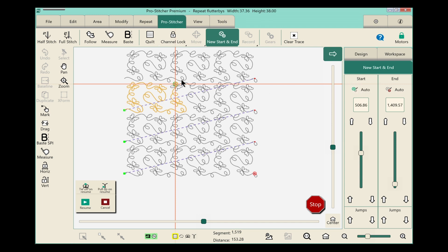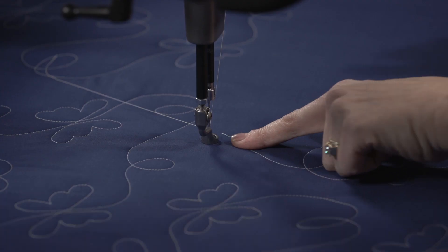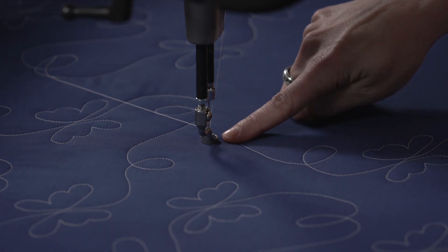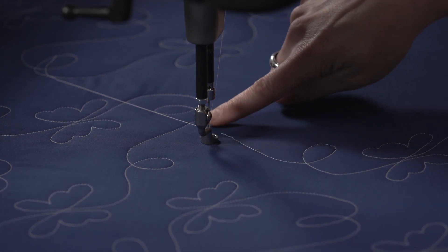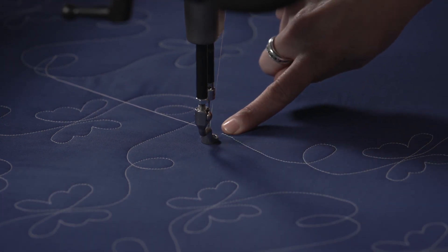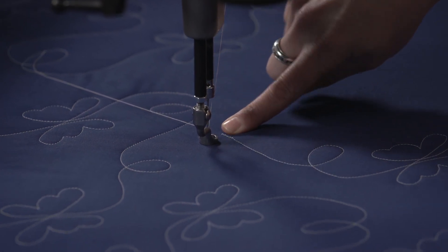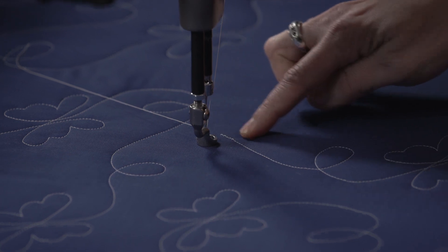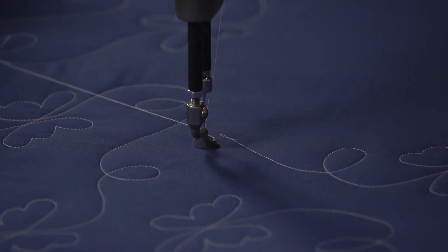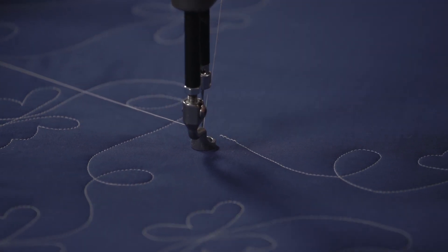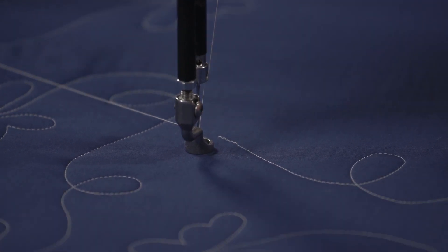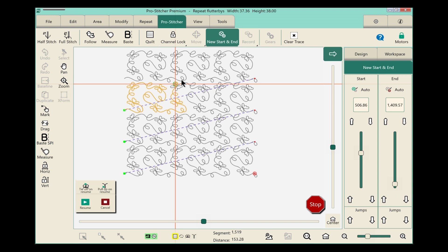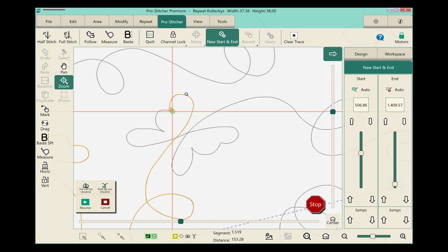Now if you'll notice here, my needle is beyond where my stitching ended. So I want to back up a little bit from where I've actually dropped that new start point. To make this a little easier, I'll select the Zoom tool first. And then just using my finger, I'm going to draw a little square right around that space so that I can zoom in and really see what I'm doing.